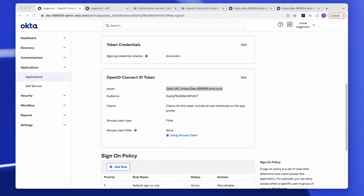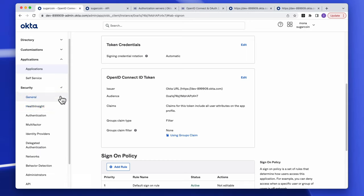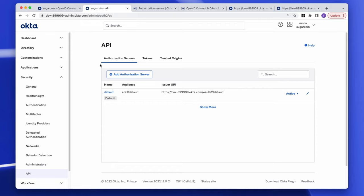Moving on to the custom authorization server — a paid add-on under the API access management feature, which comes free with all developer orgs for testing. To find it, go to Security > API. Note that if you don't have API access management, you will not be able to see the authorization servers tab.